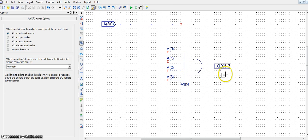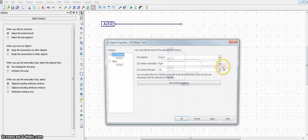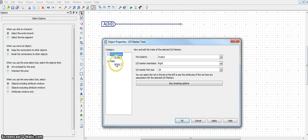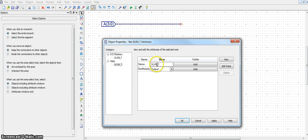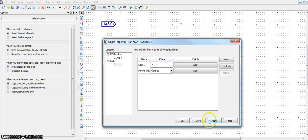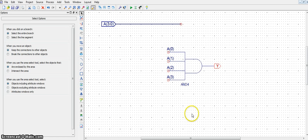Rename it. Let's call that Y. Say apply, say OK.